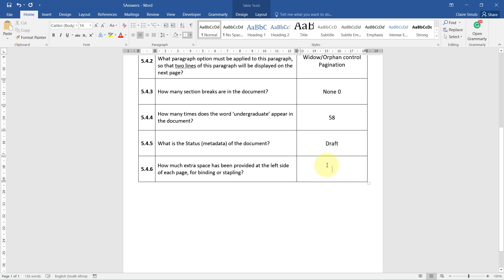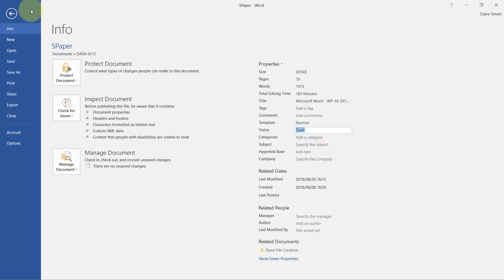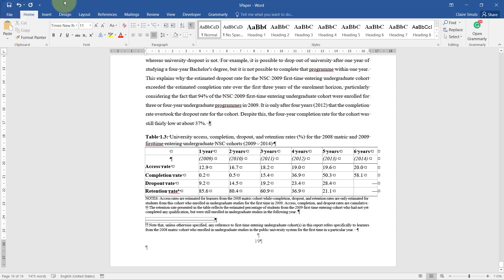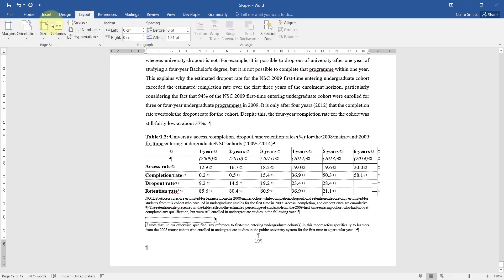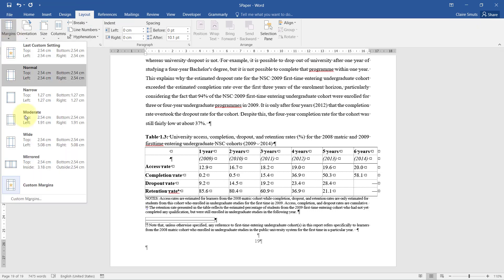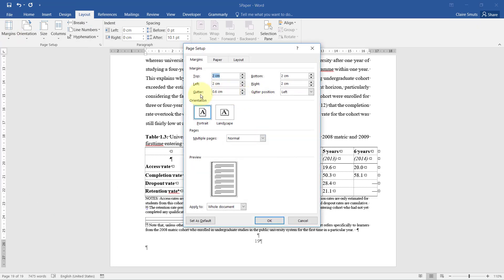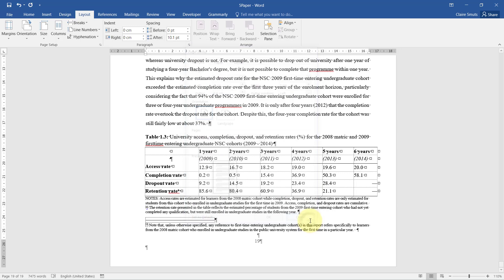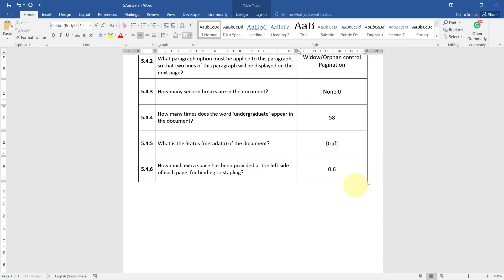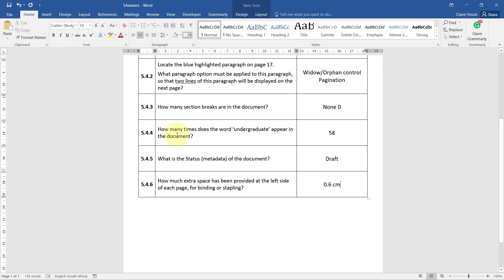5.4.6 - How much extra space has been provided at the left side of each page for binding or stapling? So let's go see. Margins, Custom. The gutter margin is 0.6. That's what a gutter margin is for, do you see that? So it's 0.6. Let's just be safe and say centimeter. There you go.